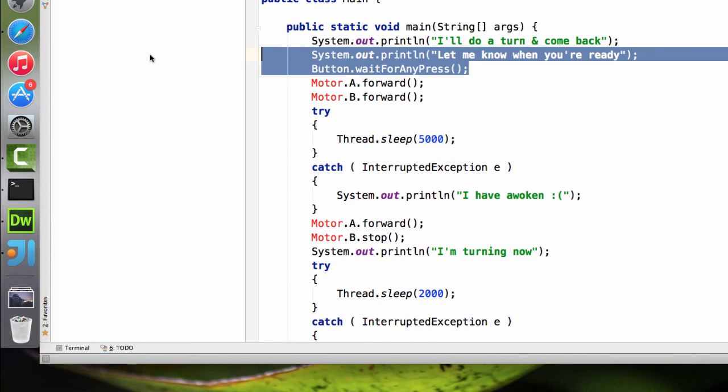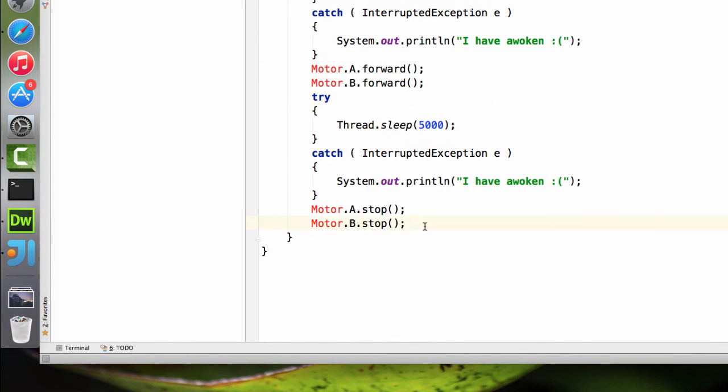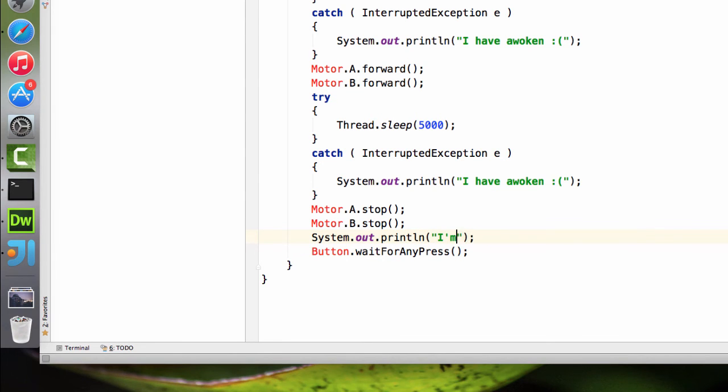And we'll just grab another print command and another wait for button press. Just so that way it will tell me when it's done. And it will actually give me time to look and see that it's done.